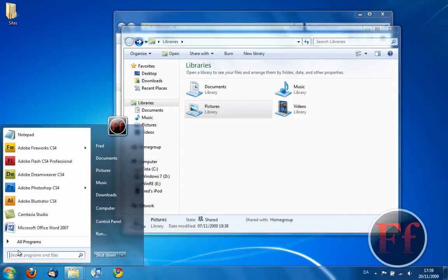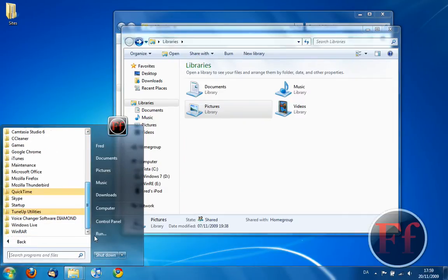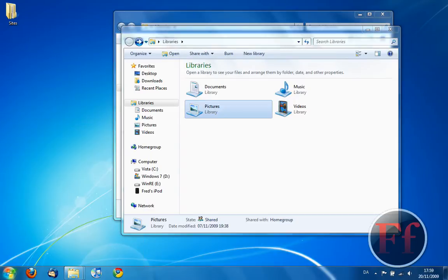I became a computer geek first when Vista was launched. So, I was a pretty big Vista fan. I liked Vista over Windows XP. I didn't know how slow Vista was until I started using Windows 7 on a regular basis.